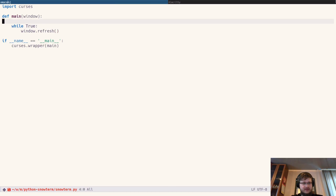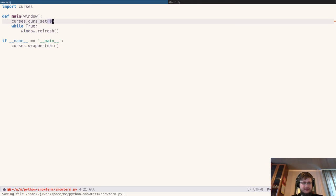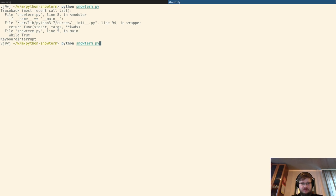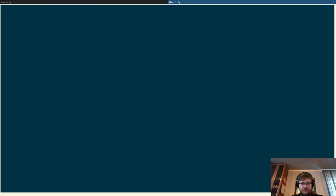For this, we'll call curses.curs_set(0). Here's the cursor, and it should disappear. And it does.